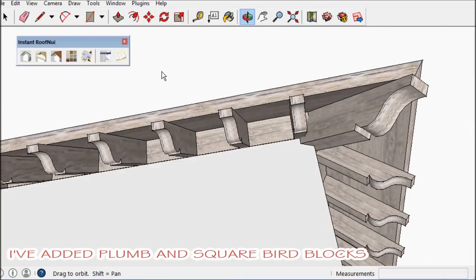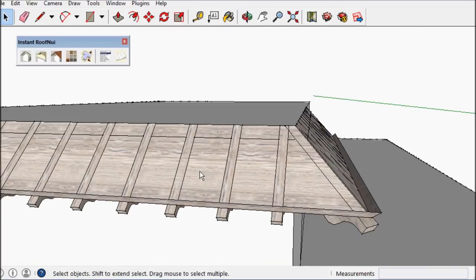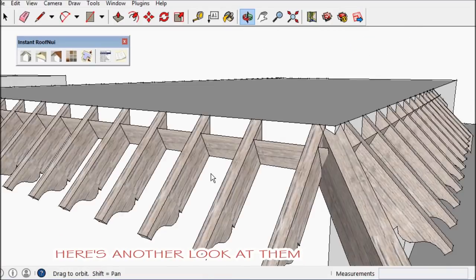I've also added bird blocks, either square or plumb. Here's a better look of them.